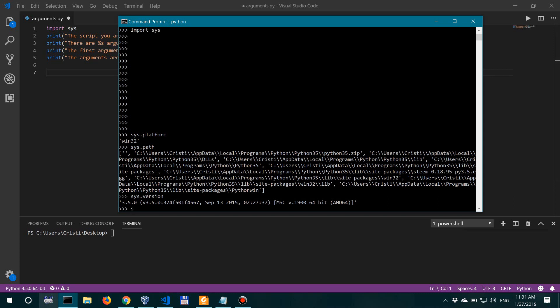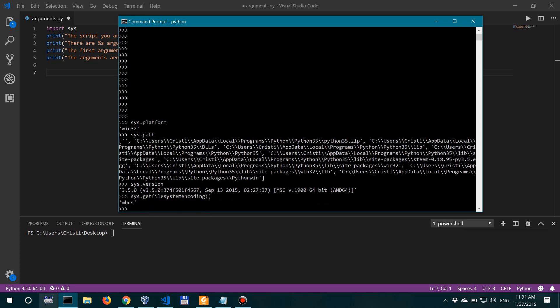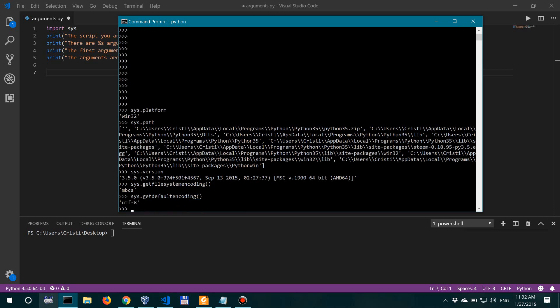Then there is also sys.getfilesystemencoding, and this gives us the encoding used by the file system. And of course, you have sys.stdin, sys.stdout, and also sys.stderr, all of which are objects pointing to the standard input, output, and standard error. And another one that I want to mention, the final one, is sys.getdefaultencoding, which actually returns the default encoding.